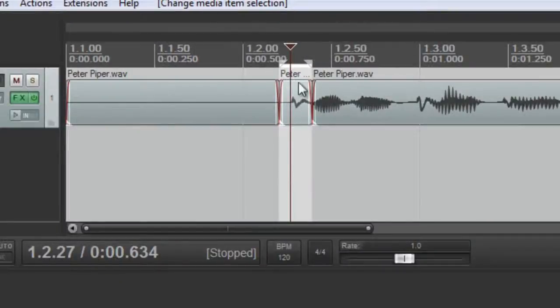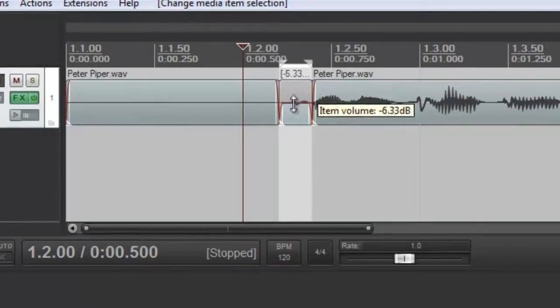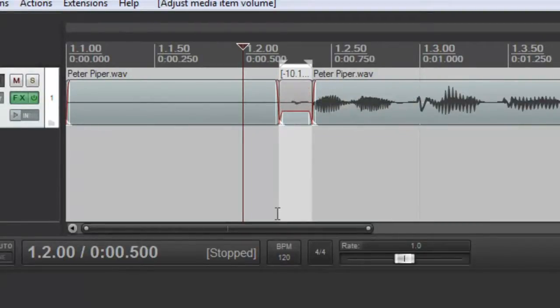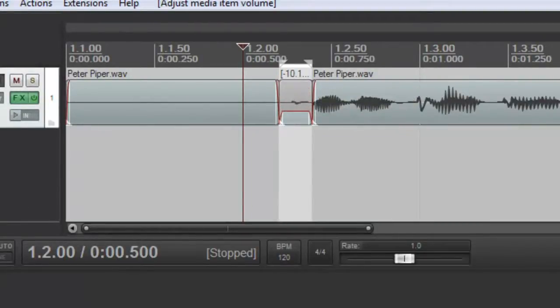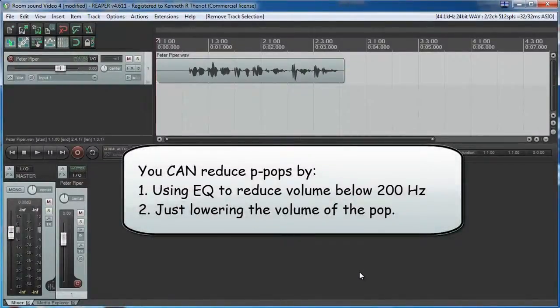You can also simply lower the volume of just the P, which lowers all the frequencies, not just the ones below 200 Hz. But that can sound a little more extreme and unnatural. Try them both. Your mileage may vary.